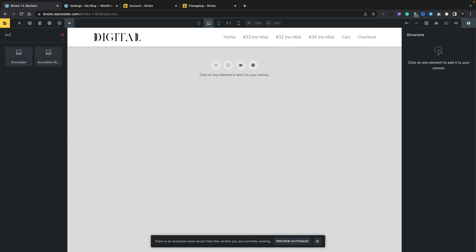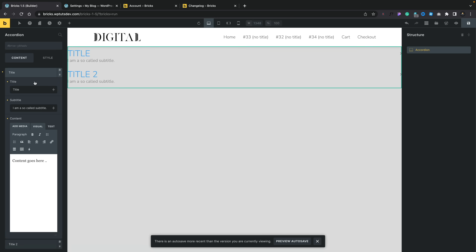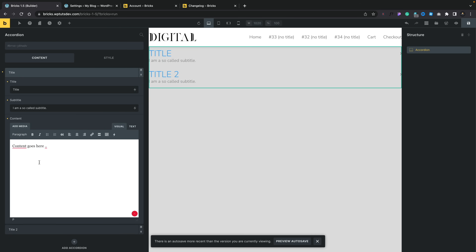The next thing worth looking at are the new nestable features — the accordion, tabs, and slider. Historically we've had those three elements available but they've been very basic. Currently the accordion is just one single element; all controls are on the left-hand side and we're limited in what we can do. Opening a title gives basically three options: the title, the subtitle, and the content — which is just a simple text editor. You could drop in a Bricks template shortcode to get more creative, similar to how it works in Elementor, but it's not the most elegant approach even though it works effectively.